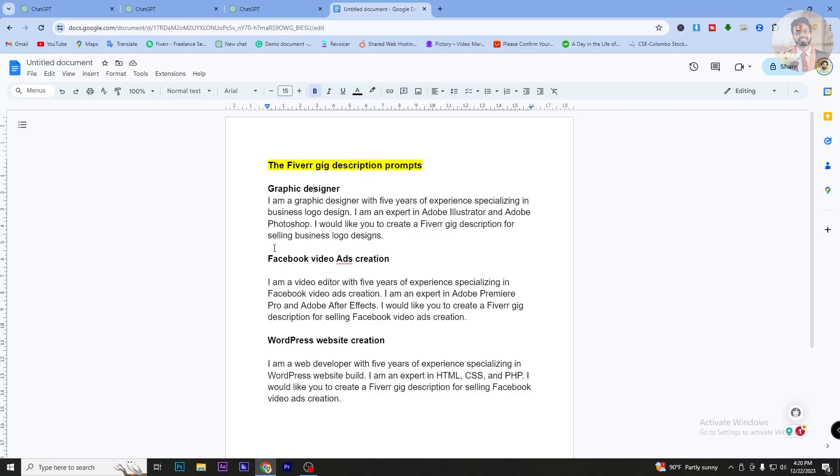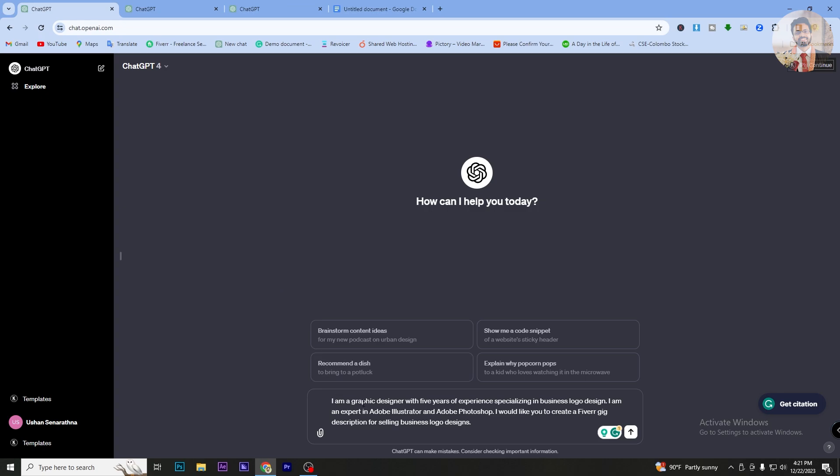When we start to add a particular pattern, we will try to create a positive pattern with the same message. If you want to add a name in order to customize the script, it is very simple. The Fiverr Gig Description prompts are very important for us to use and customize the Fiverr Gig Description.